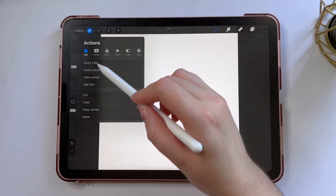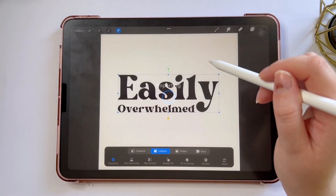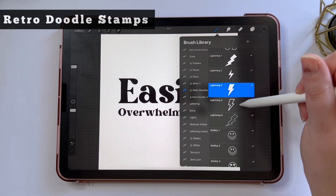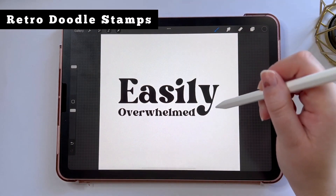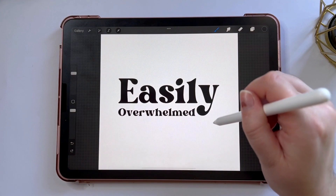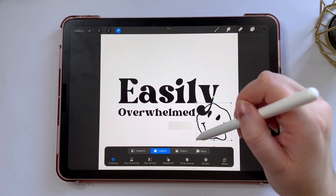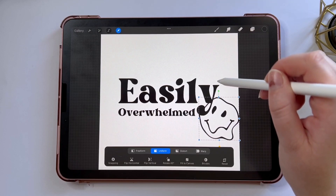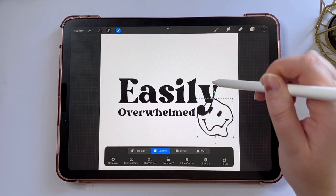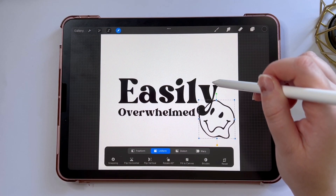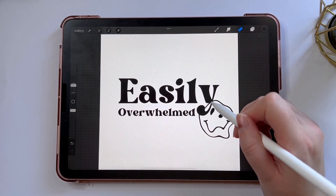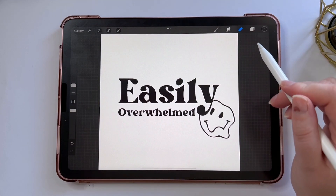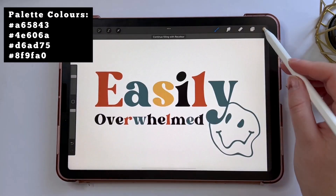For my final design I'm going to import some text I've already created in Canva, center it, and create a sticker design. I'm going to use my Retro Doodles and choose the melting face stamp — I really like this one. I'll put this stamp on a new layer, decrease the size, and have it interacting with the text on the side. I'll turn off snapping to position it exactly, then use the eraser tool to remove the line that overlaps with the text. I'll merge the two layers and use my color tool with a retro themed color palette to fill in the design.